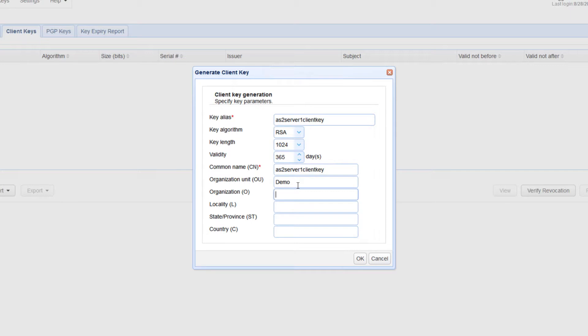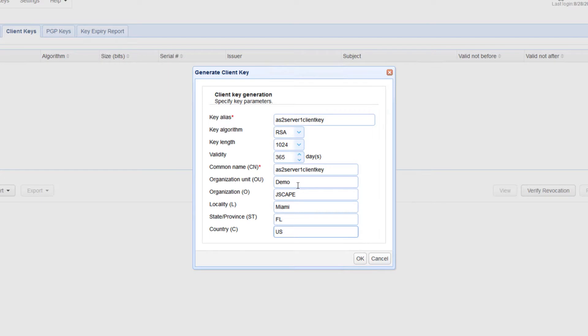Locality is just the name of the client's city. State or province: the name of the client's state or province. And country: this is the client's two-character country code, for example US.